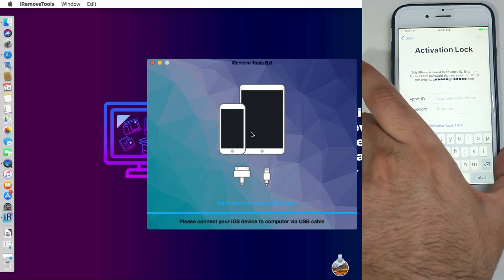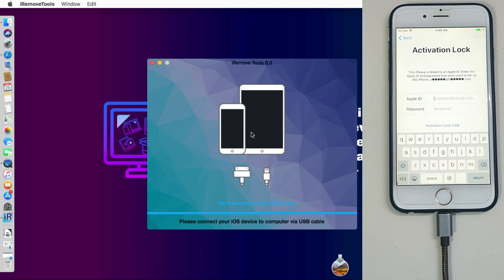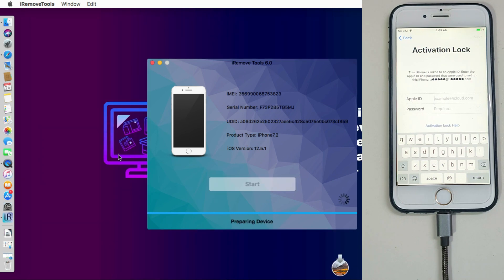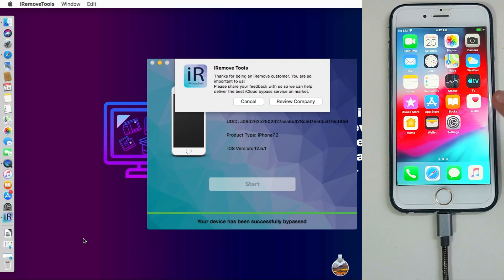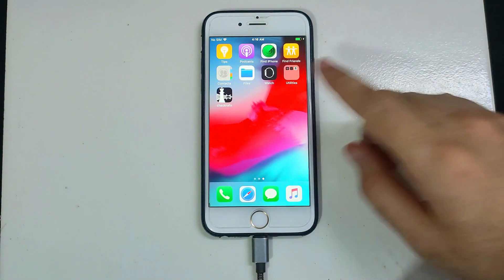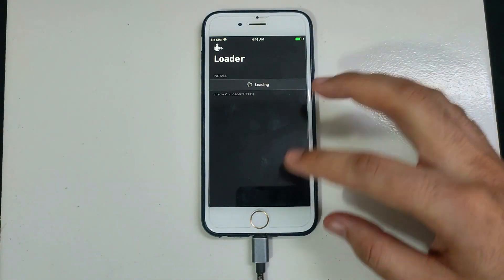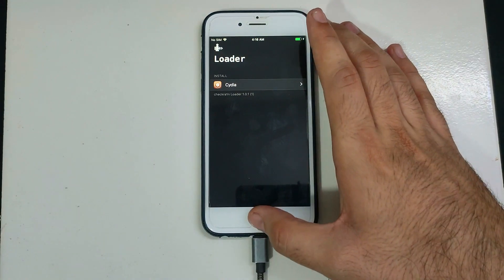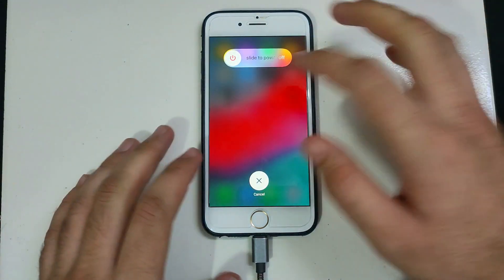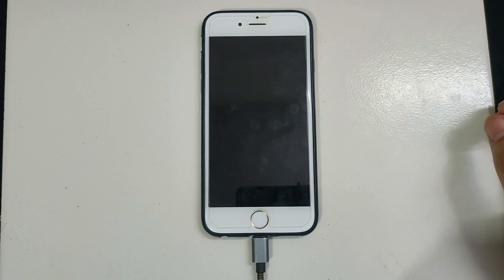After you successfully place your order, your device will be registered. I'll reconnect my previously registered device — since it's already jailbroken and registered, the tool will directly proceed to the bypass. Click Start and it will begin bypassing. Do not disconnect your device. The device has successfully bypassed and gone directly to the home screen, as you can see on both the device and the tool. Now to test if it's an untethered bypass, I'll normally reboot the device.